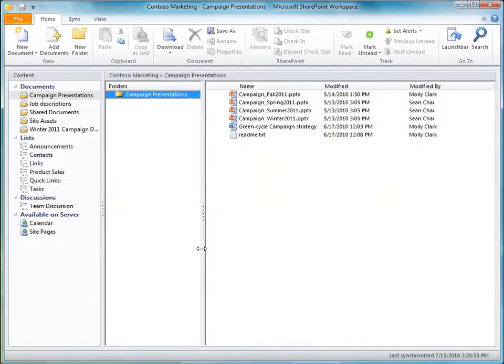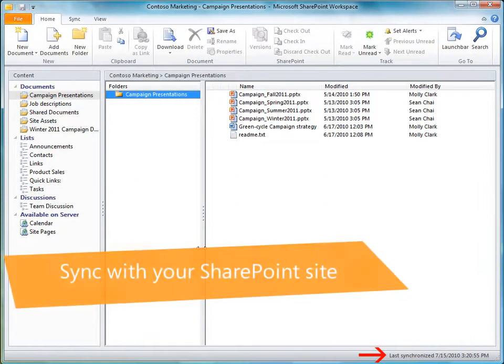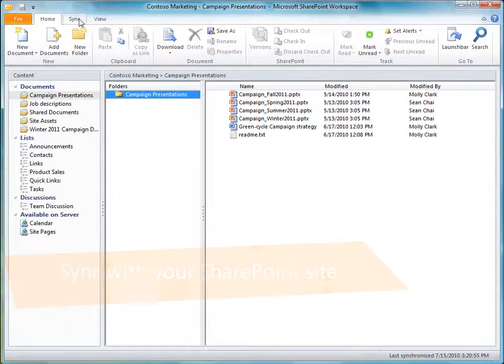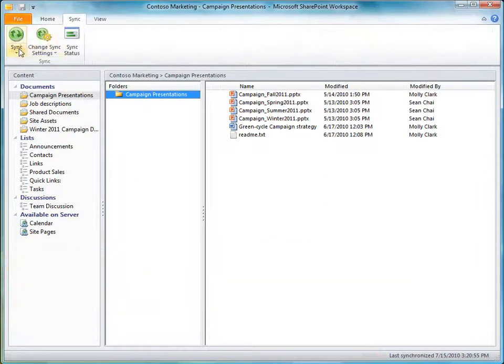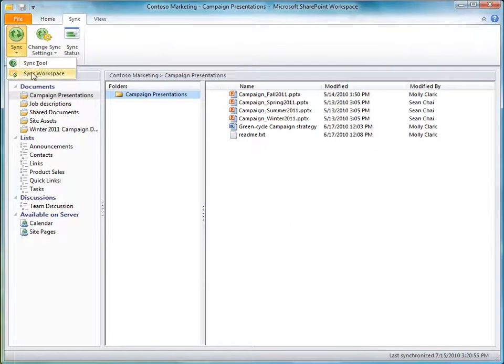A SharePoint Workspace automatically synchronizes with its associated SharePoint site. You can also manually sync a SharePoint Workspace with the SharePoint site at any time.